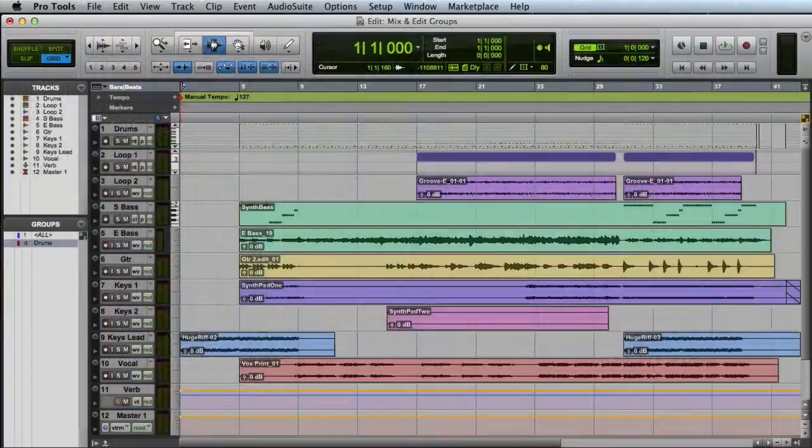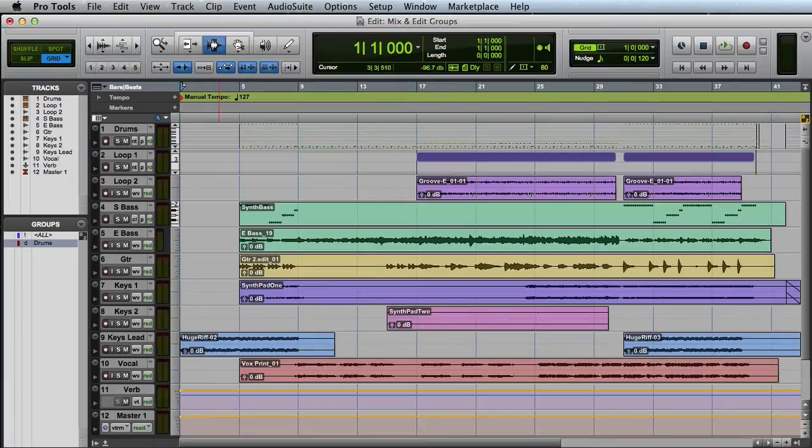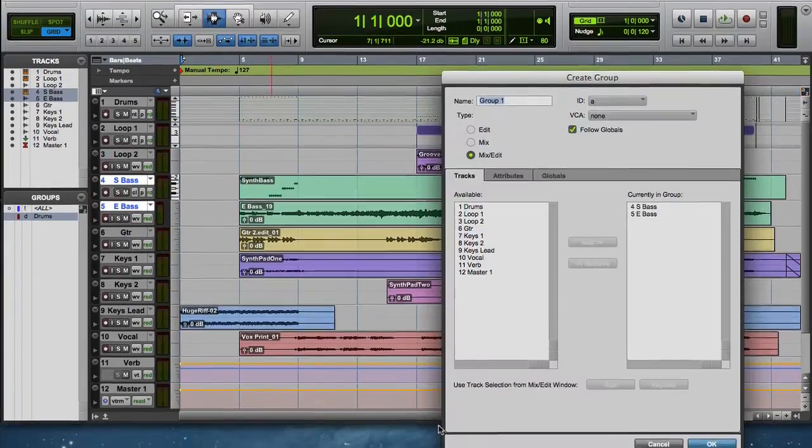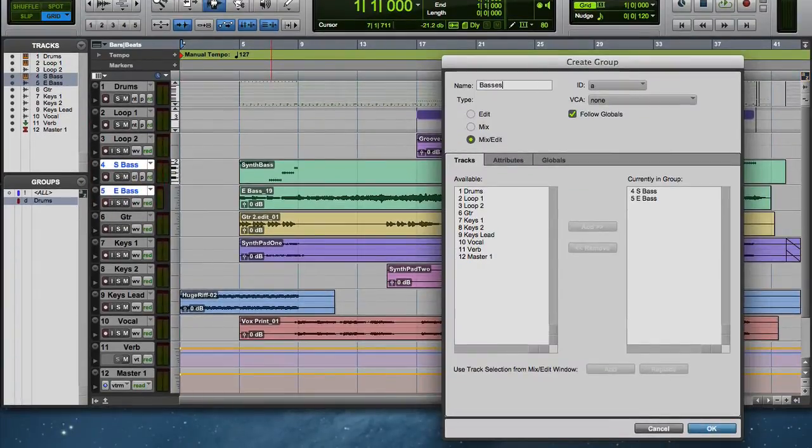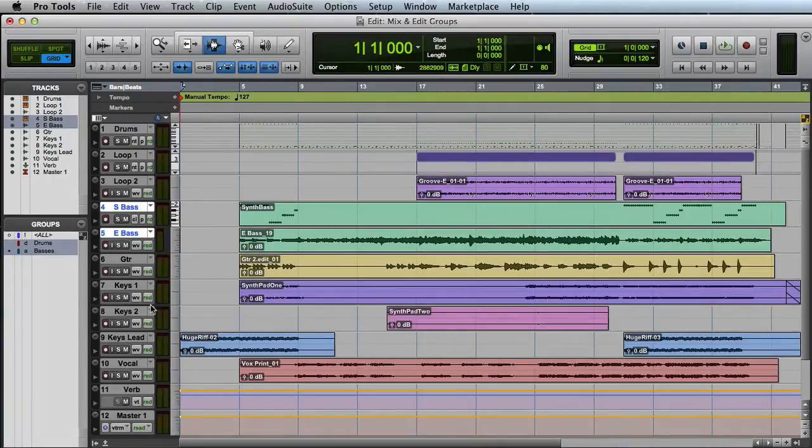Let's quickly create a couple of additional groups. I'll combine my synth bass and electric bass tracks into a group, and I'll also combine my keyboard tracks into a group.